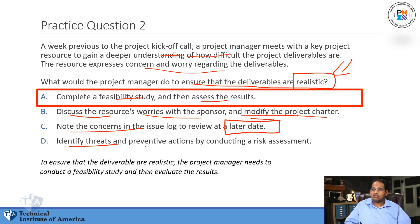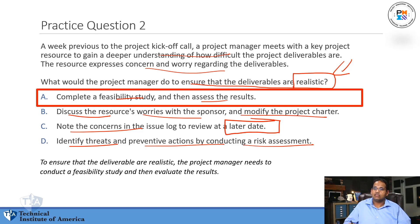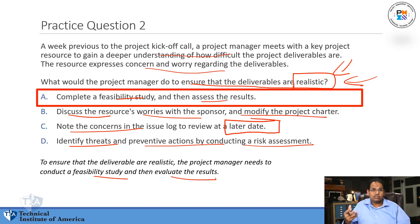Choice D — identify threats and preventive actions by conducting a risk assessment — although it seems good, it's not really a risk issue. The question is whether the deliverable is realistic. So the best thing is to do that feasibility study to see if it's actually achievable. Sometimes in a question, just one word — here 'realistic' — is what steers you to the right answer. Read very carefully when taking your exam.